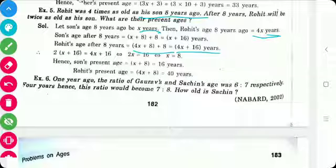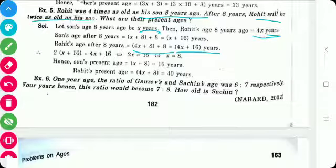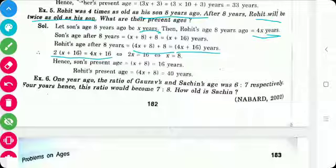So what is the relationship? After 8 years, Rohit will be twice as old as his son. So twice (x + 16) is equal to 4x + 16. This is the relationship between the son's and Rohit's age.